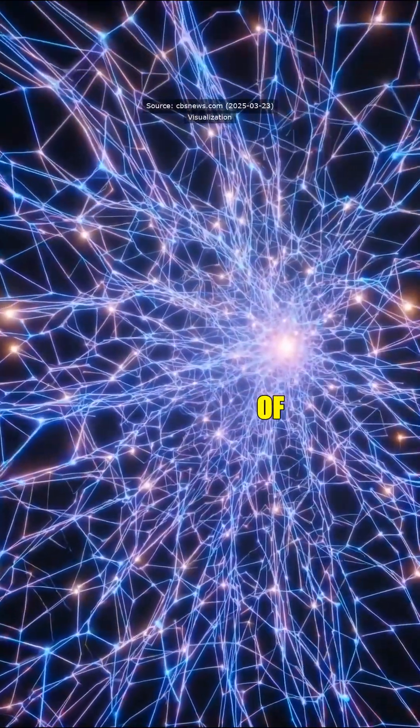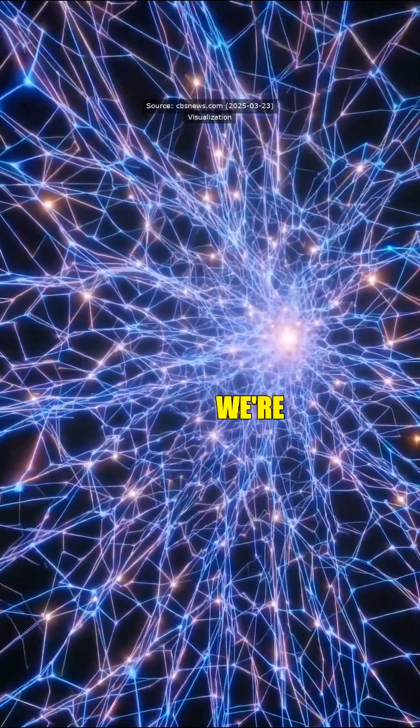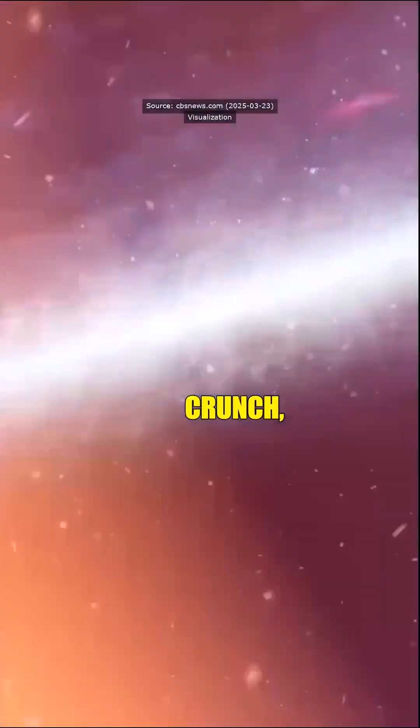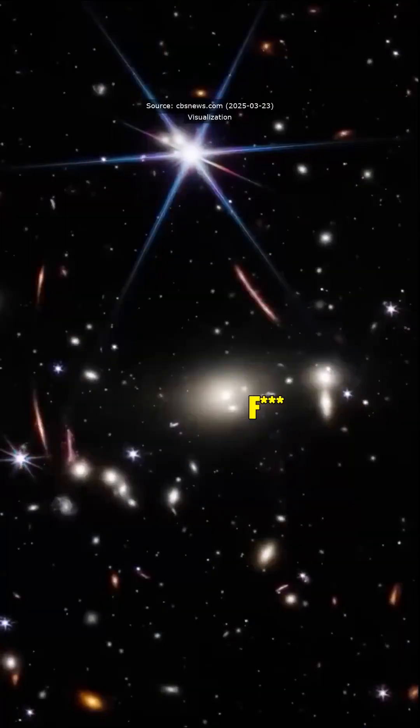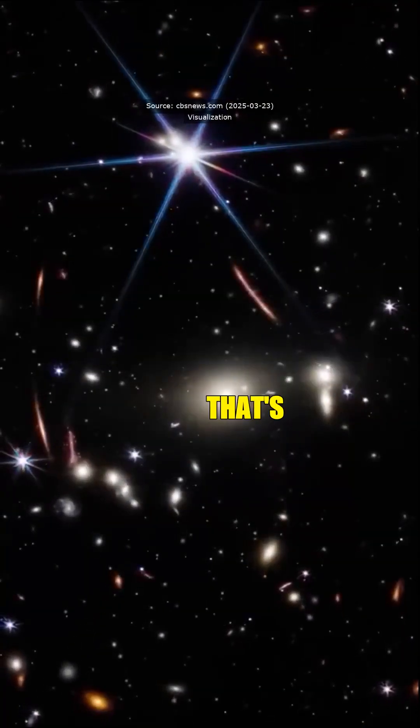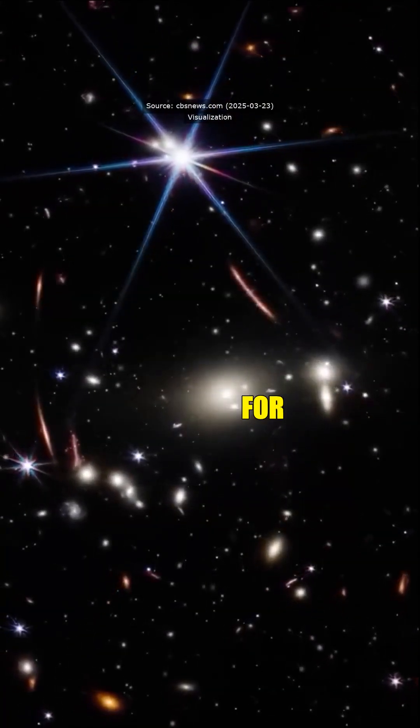So instead of endless expansion, we're looking at a big crunch? Holy fuck, that's wild. But like, what does that mean for us, Doc?